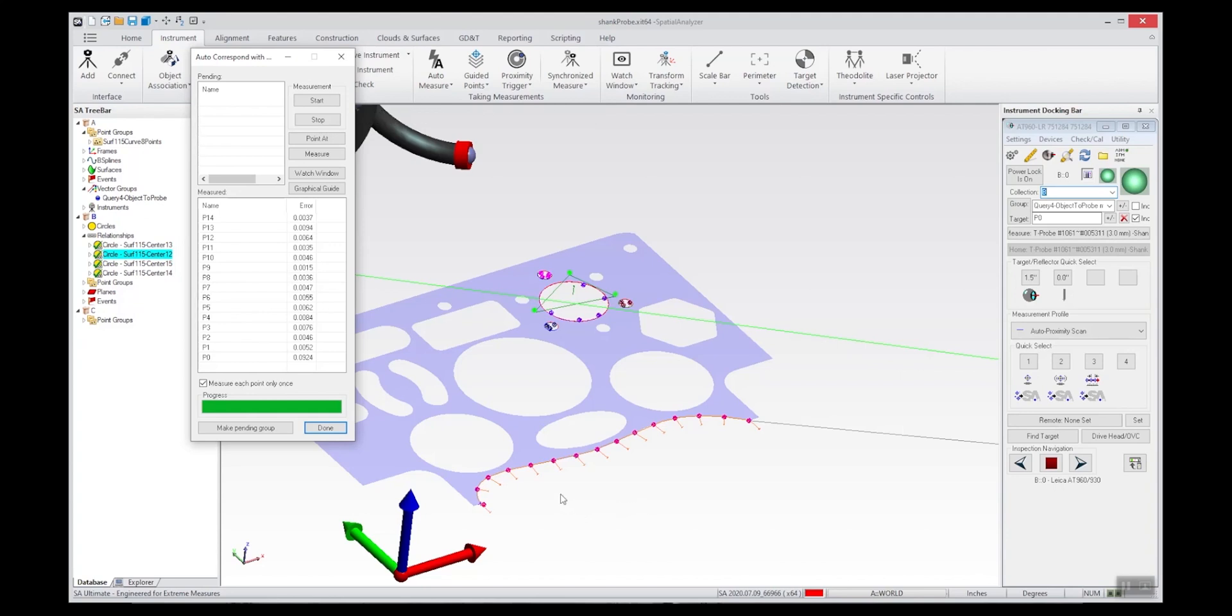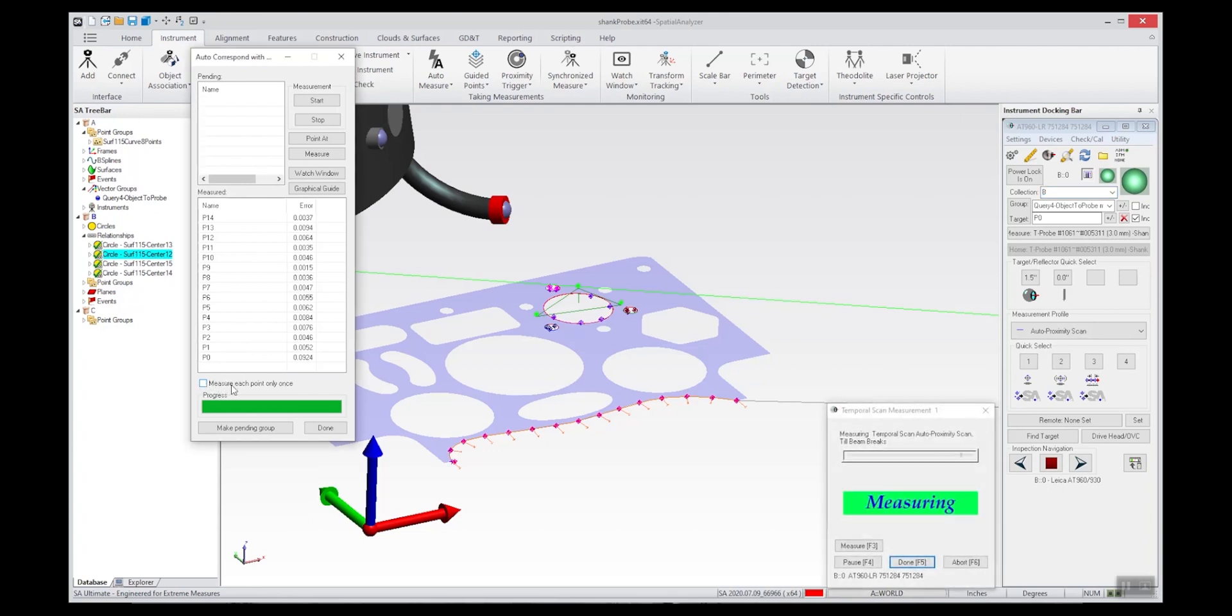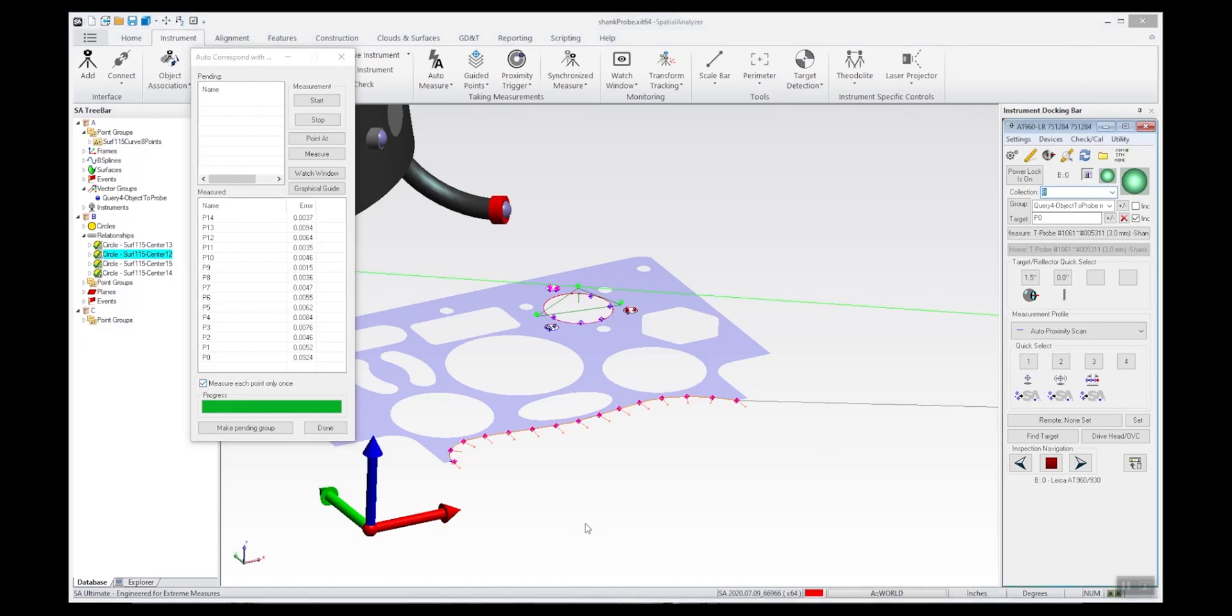The first one is there's this 'measure each point only once' setting, and that's actually kind of important. You'll be measuring each point only once unless you uncheck that box. When you uncheck it, you'll continue to measure as many times as you cross the vector, and you can double check that you've got the most precise point to the location of the vector. Otherwise you'll want a fairly tight tolerance.